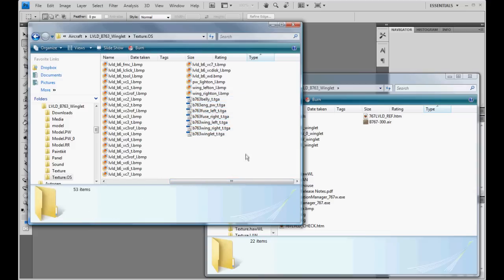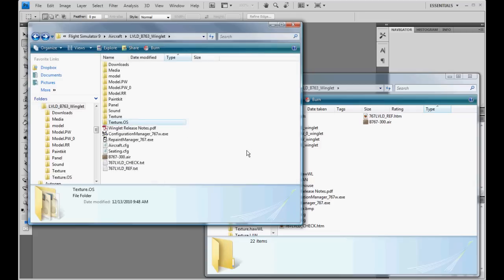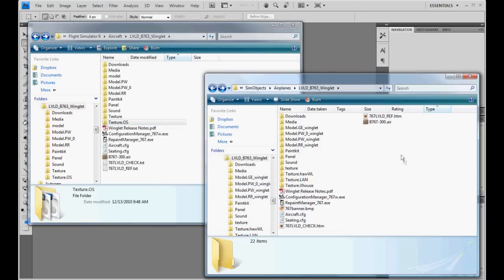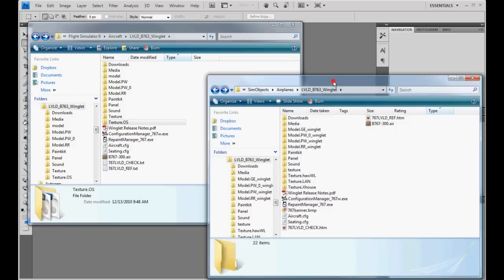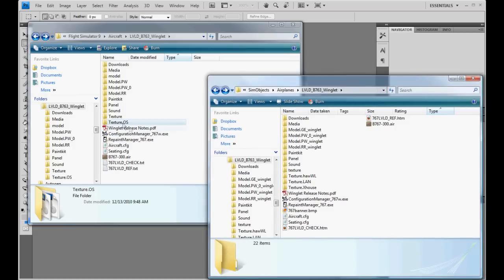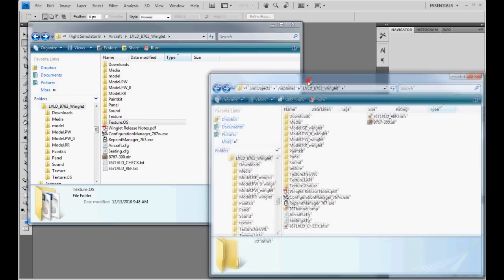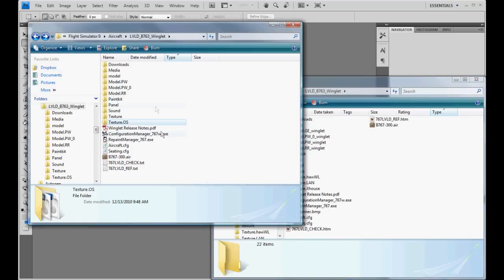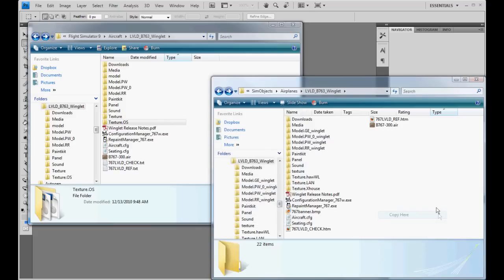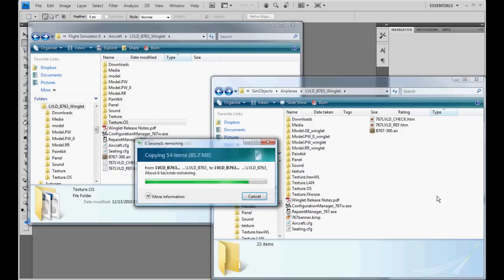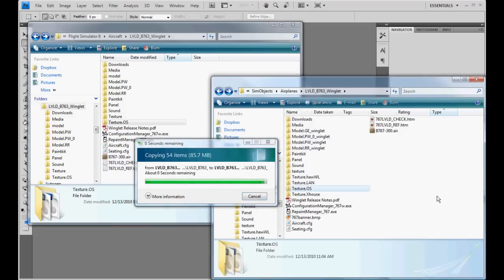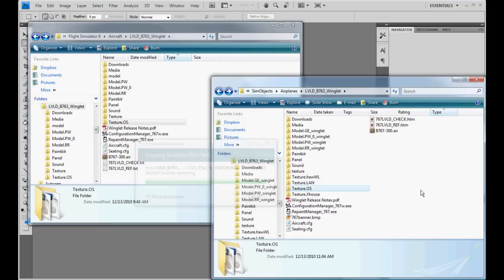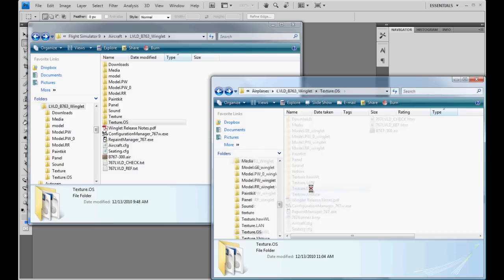And what we're going to do, basically, I mean really, the quick and easy way to do it, we'll start with that first. This is a winglet repaint by the way. We'll have your Flight Simulator 10 winglet folder up right next to your 9, and you're just going to drag this over and we're going to copy it here. There we go.